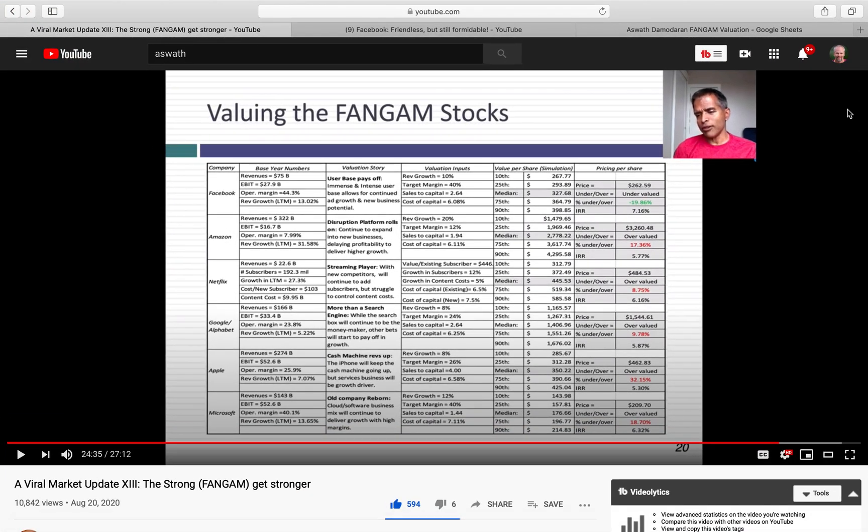Hey, what's up, Stock Compounders? Brad here. So today I want to talk about six companies that Aswath Damodaran has valued. He put this out on Thursday, just a couple days ago, on August 20th.